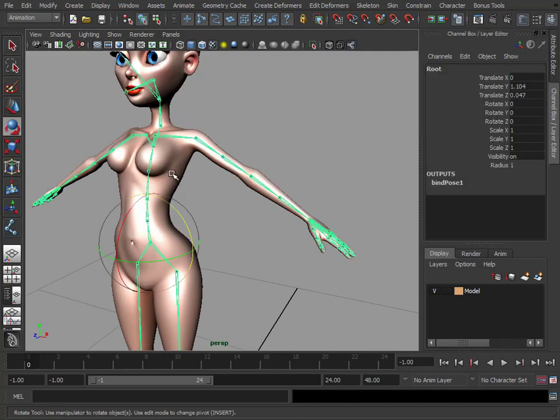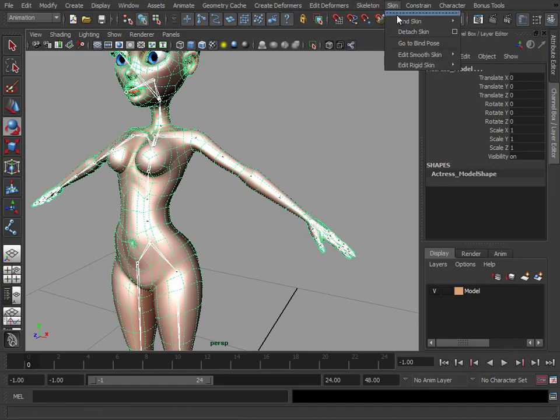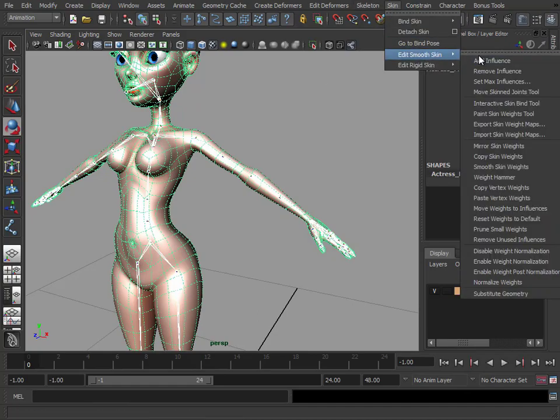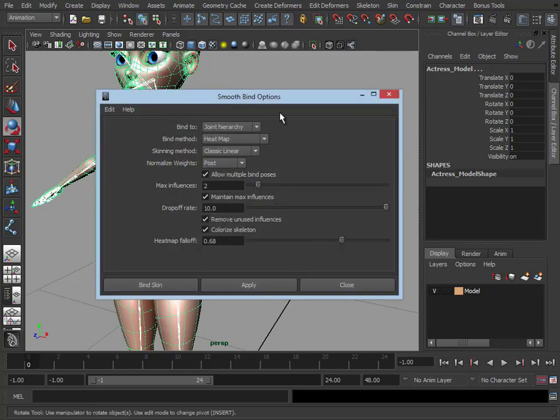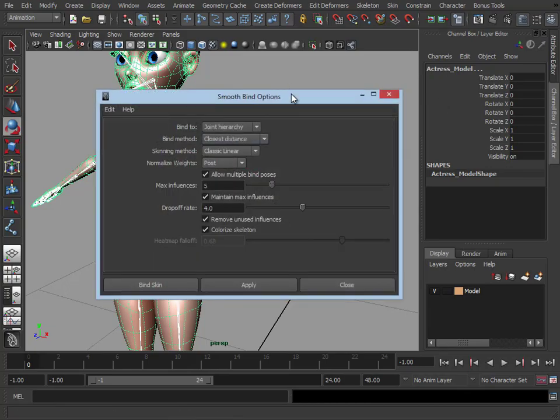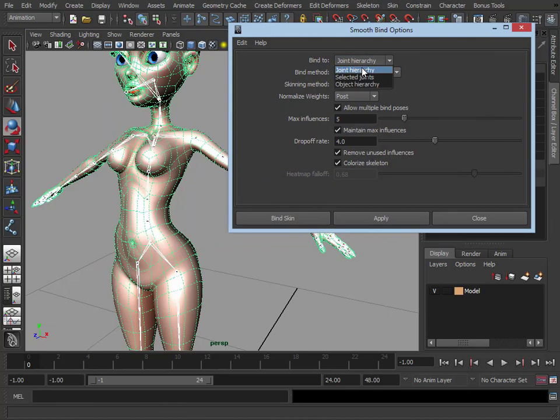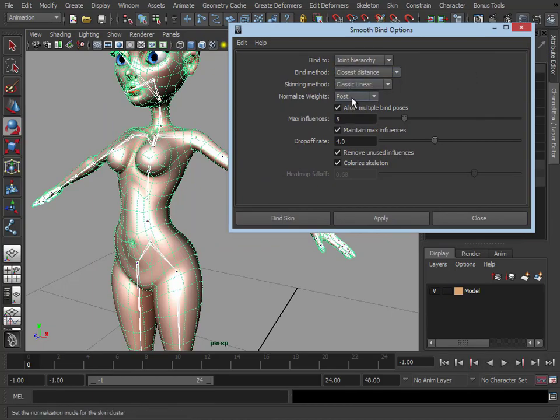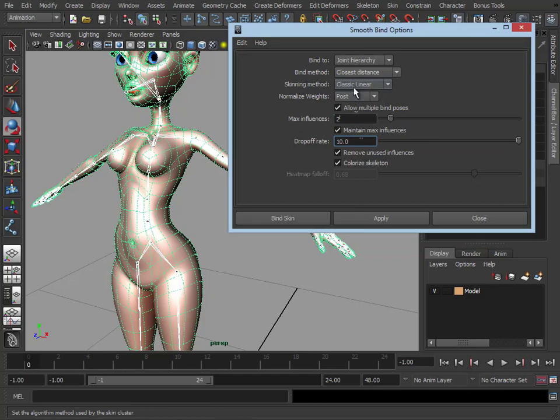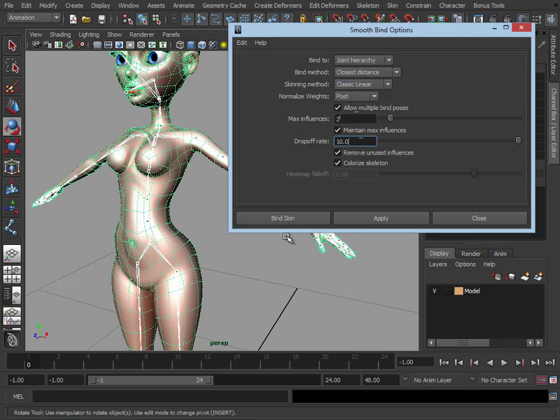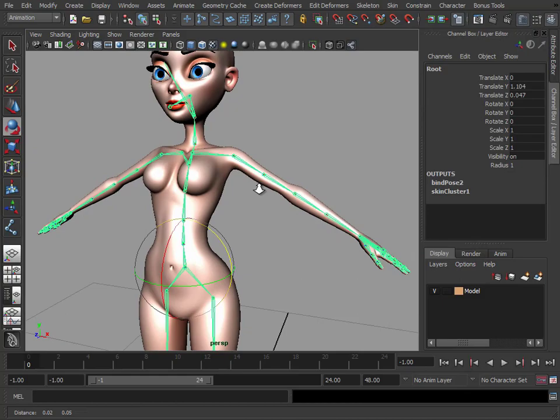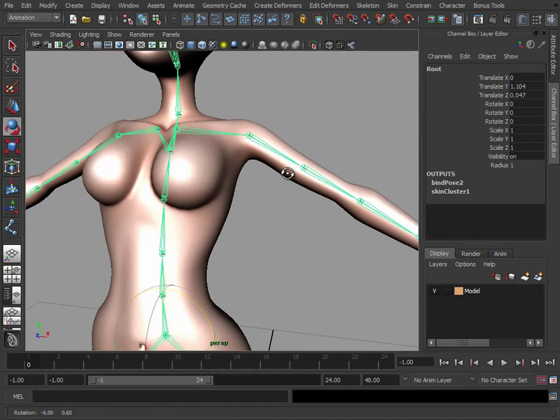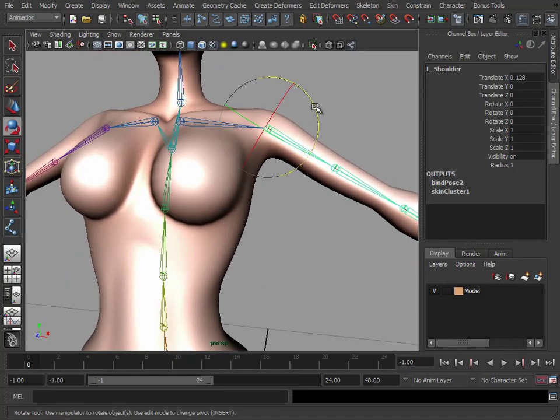Select your joint root, select your skin, go to skin, bind skin, smooth bind. Let's just reset those settings. What we're going to do, joint hierarchy, we're going to leave these exactly as they are. Maximum influences, we'll set that to 2 again. Drop off rate, 10. So we're just using the classic linear skinning method. Let's bind the skin, let's see what the results are by just using that.